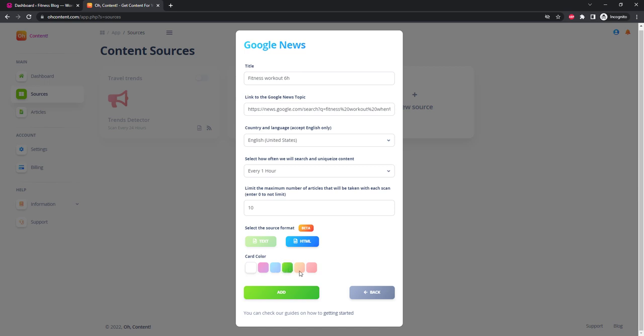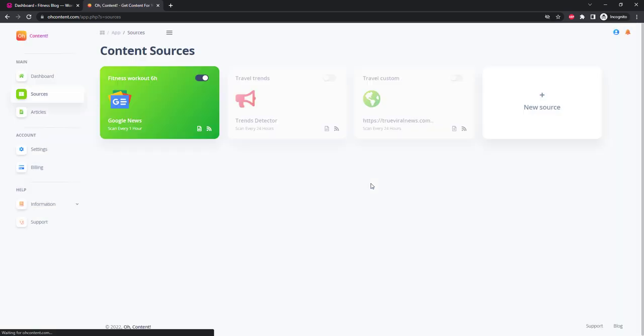We will leave the rest unchanged, click Add. Great, now after some time, usually 10 to 15 minutes, we'll be able to see our articles in the list.